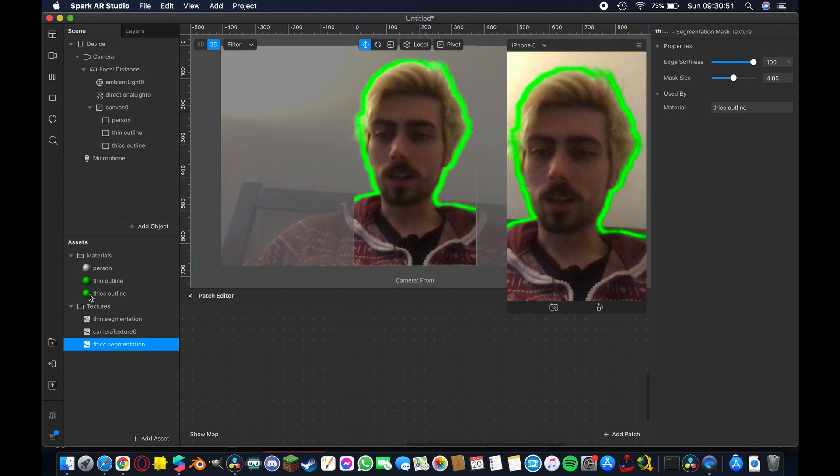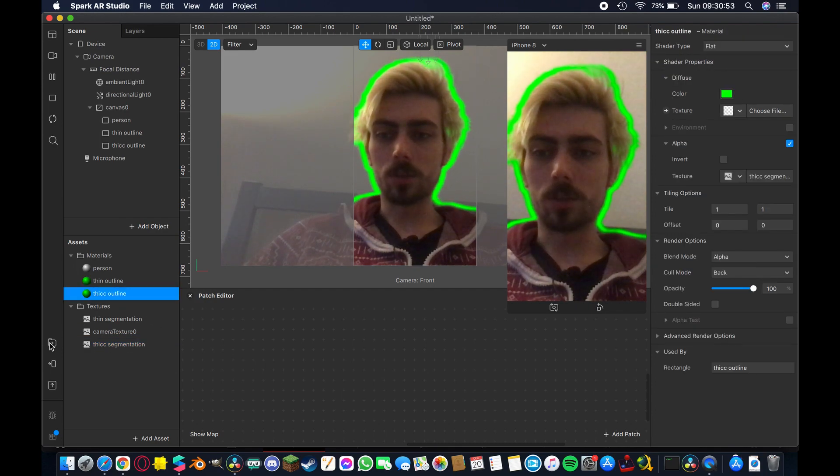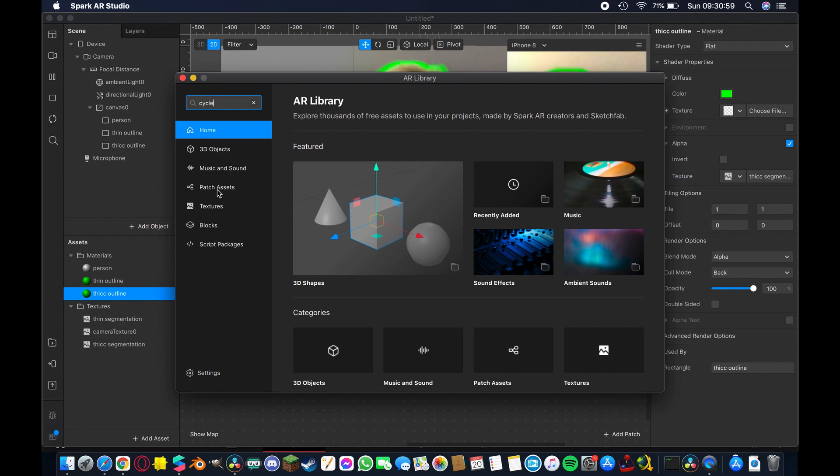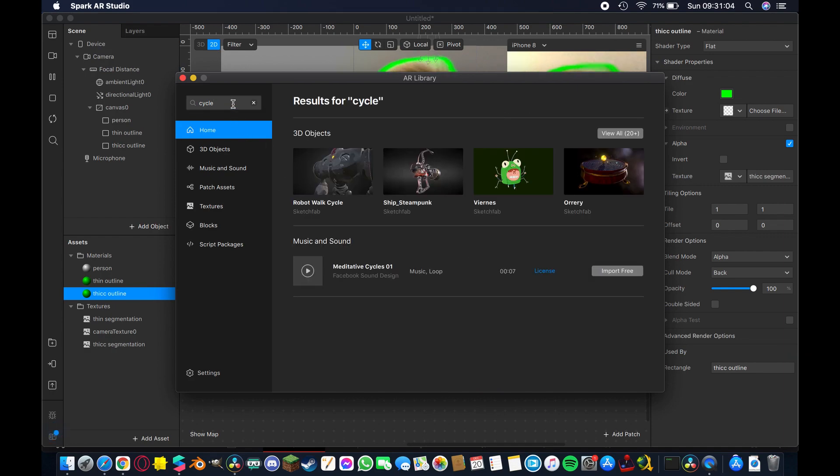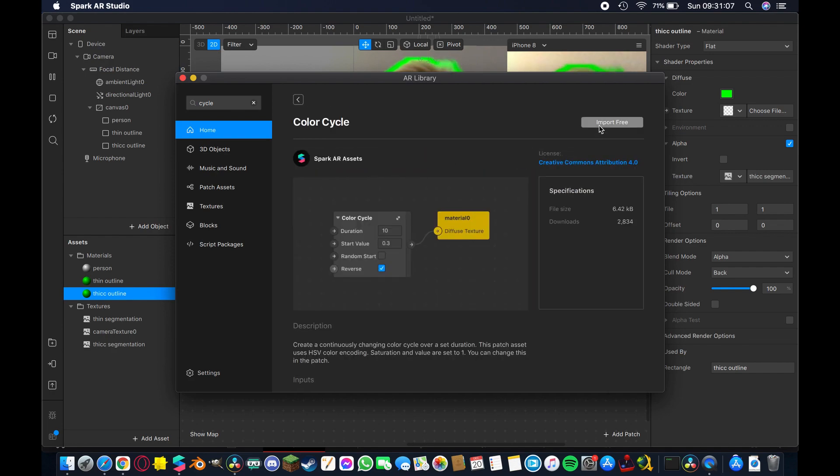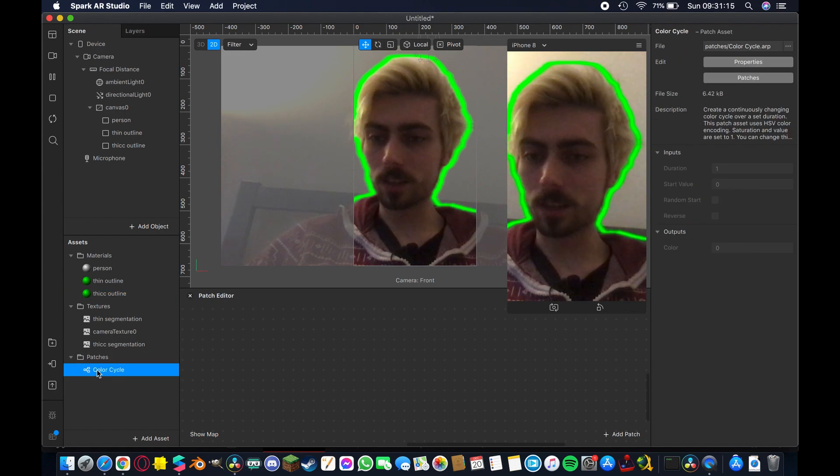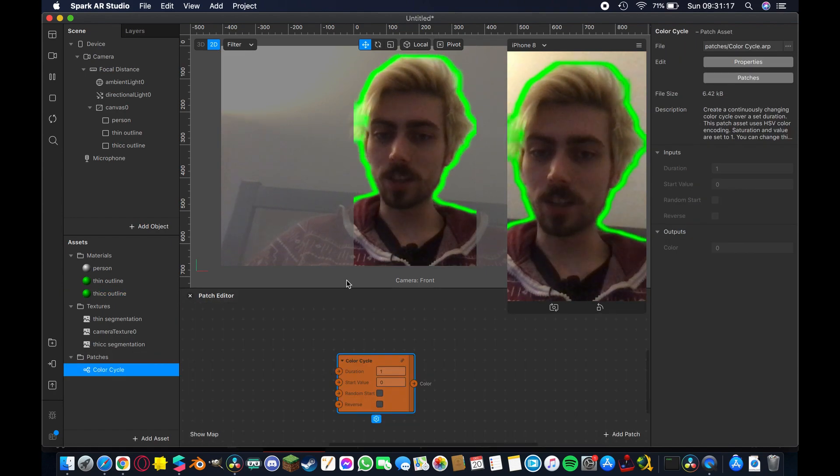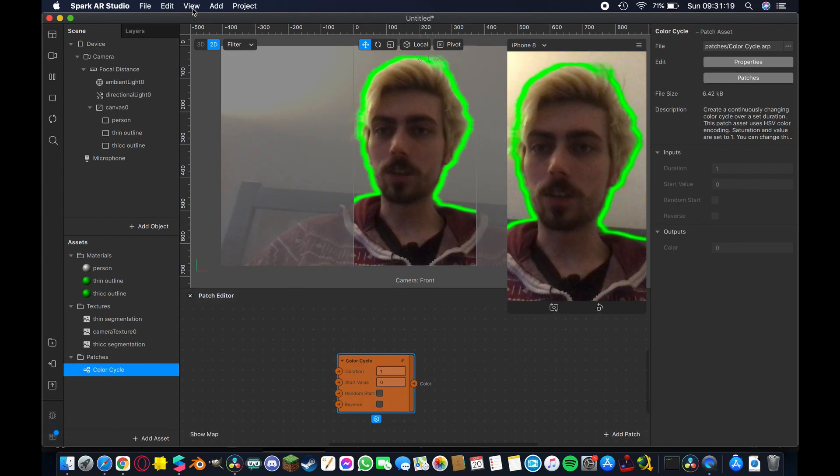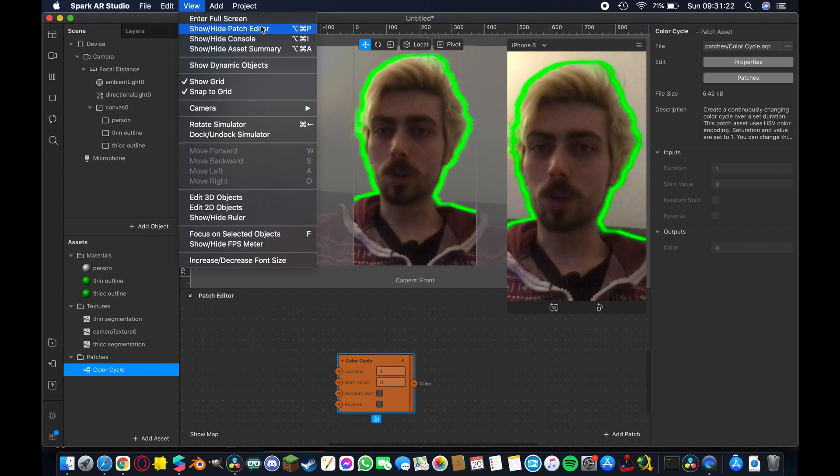So if we hit this library button here I can search for patches you can go into patch assets and add them manually you can do a little experimentation and see what works best for you. I'm going to be using the color cycles patch so if I type that in I can pull this up I think it's a pretty cool visual effect so I'm going to take this and drag it into our patch editor if you don't have this open then you can hit view at the top in your menu bar show hide patch editor and that will make disappear down here.